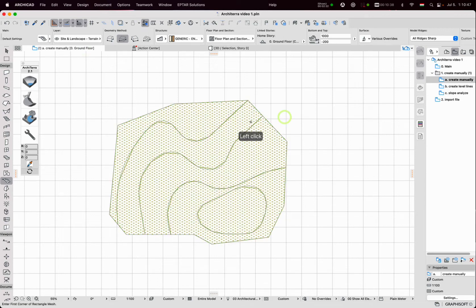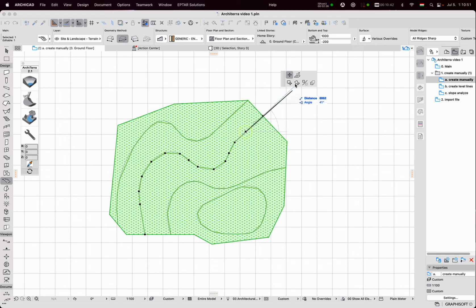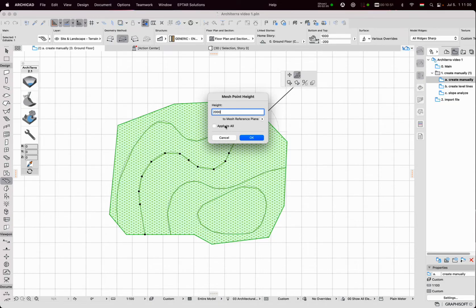I select one ridge, click on one point of it and select the Z value. Right now it is 2000mm. And I apply this value for all points on this ridge. Click on OK.